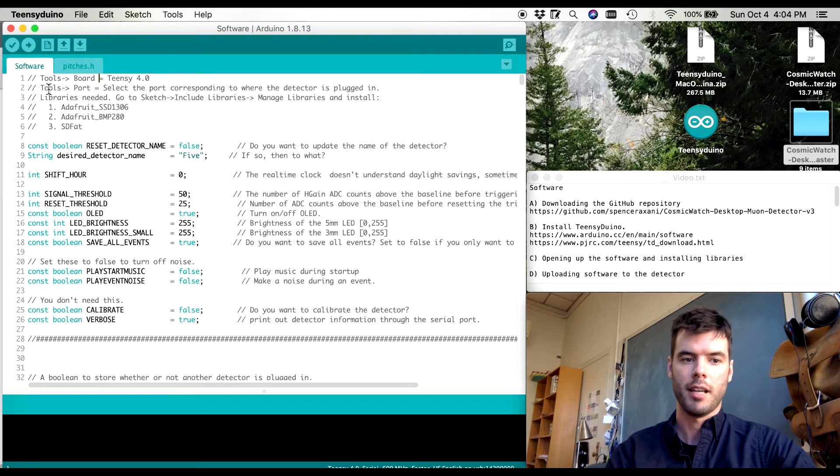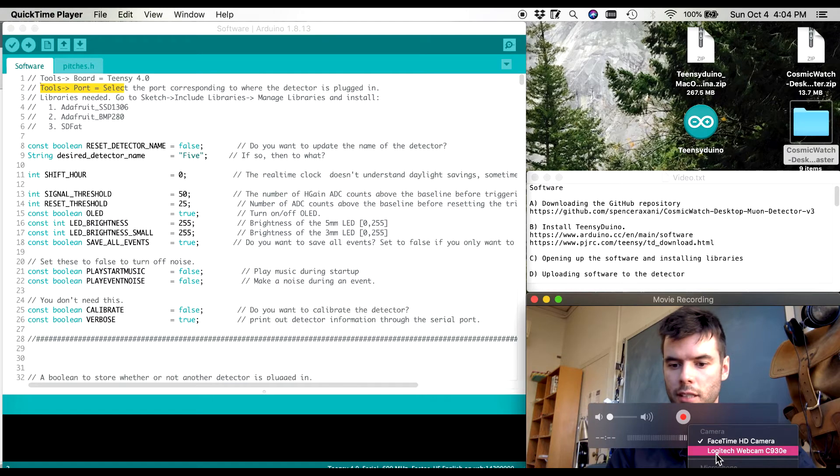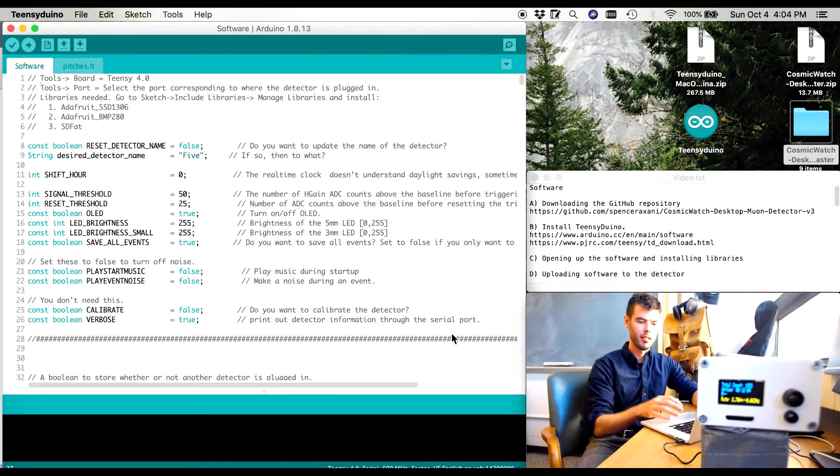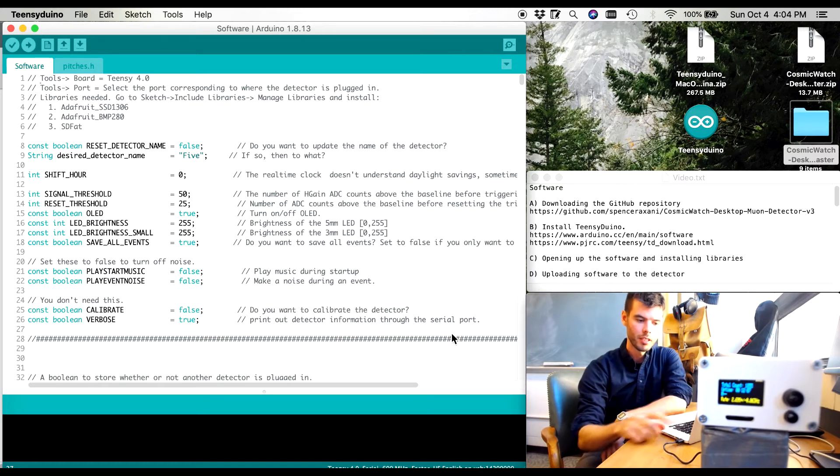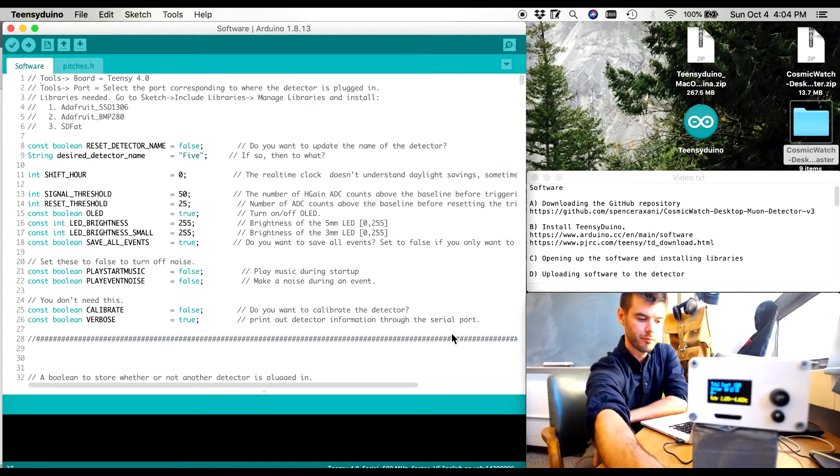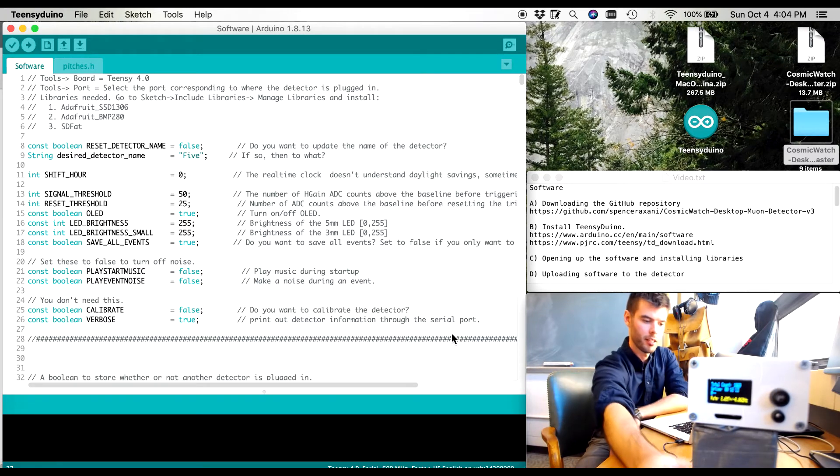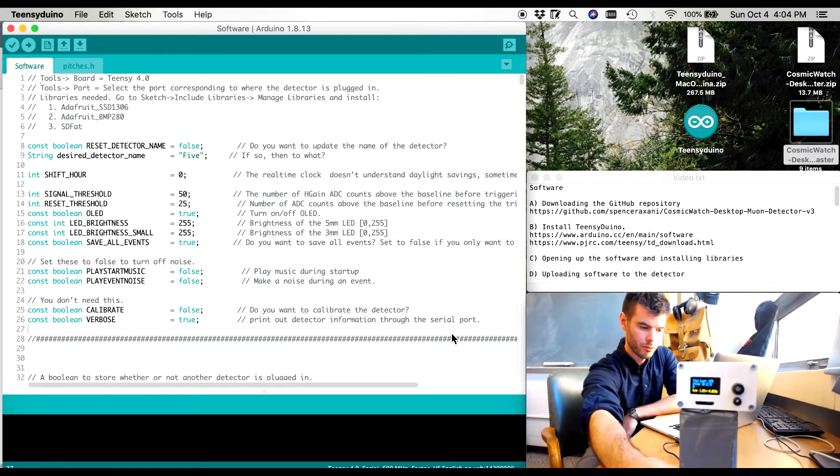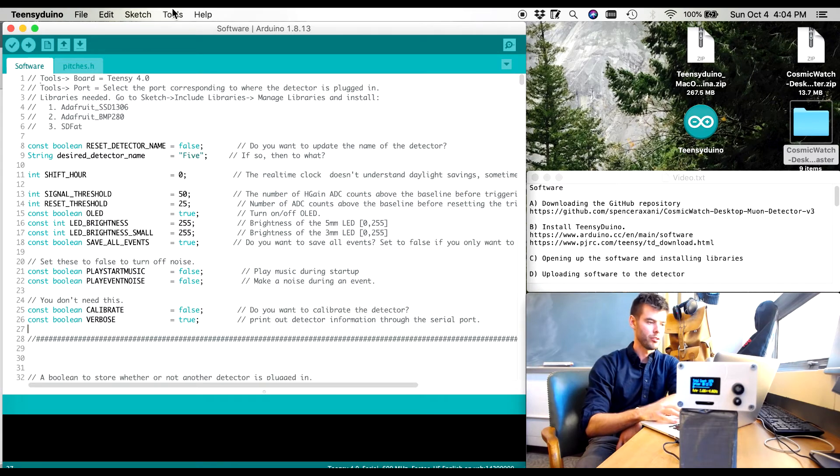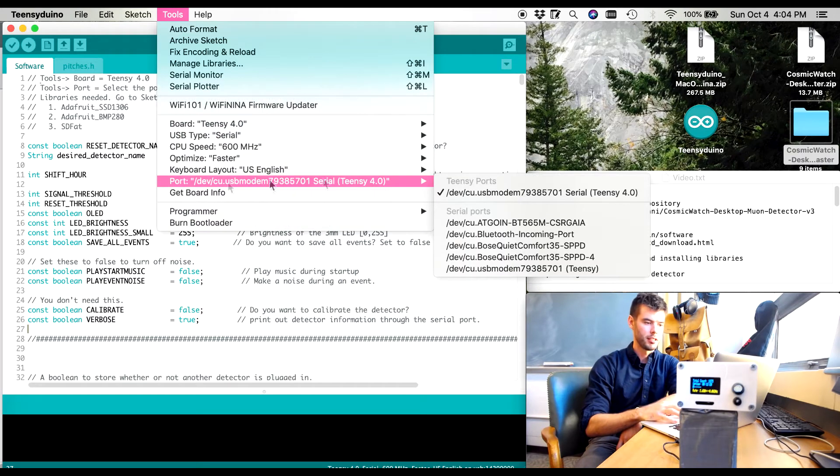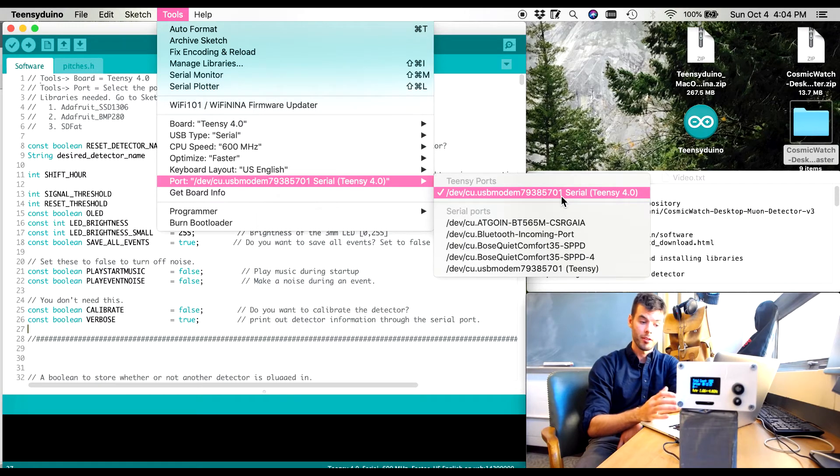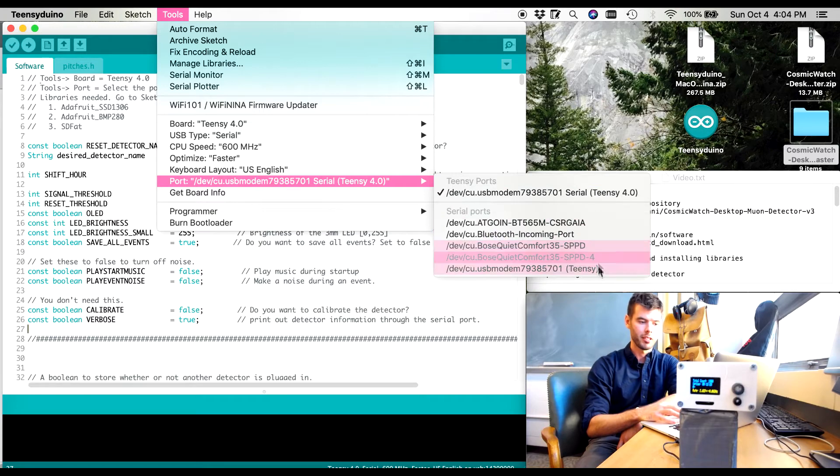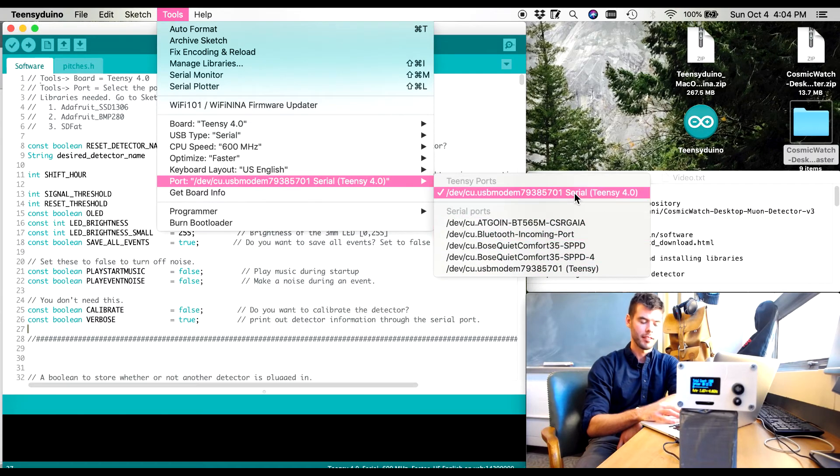The second step is we have to tell it what port we're going to be talking to. So I have a detector plugged in right now. I have this detector plugged into my computer and it's talking through this serial port right here. I can select that port if I go tools, port and then up here you can see that it's talking to port 79385701. I know this is the Teensy it actually says here Teensy Duino but I have all these other ports connected on my computer as well. So I have to go and select which one is the Teensy Duino.